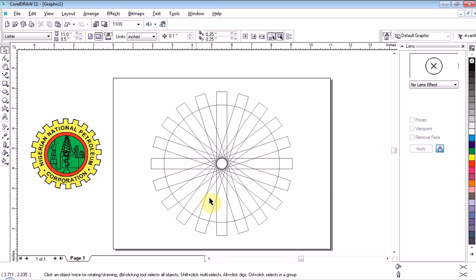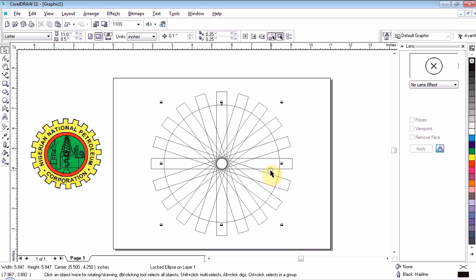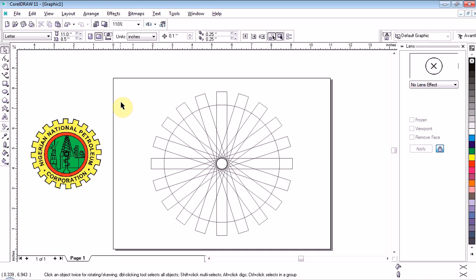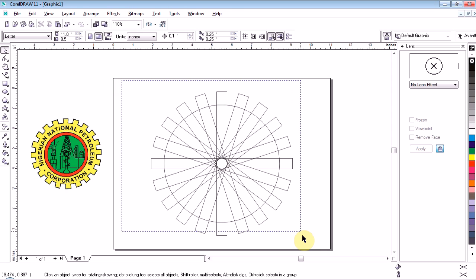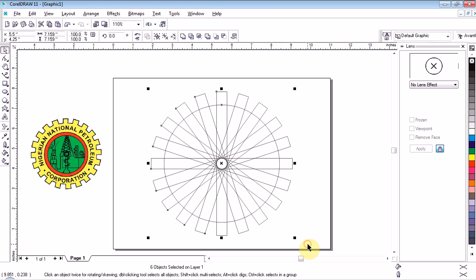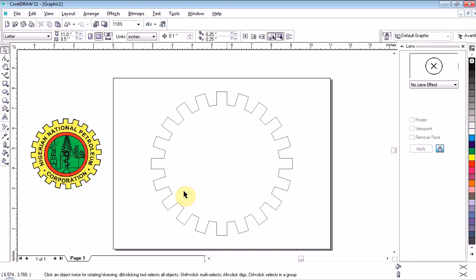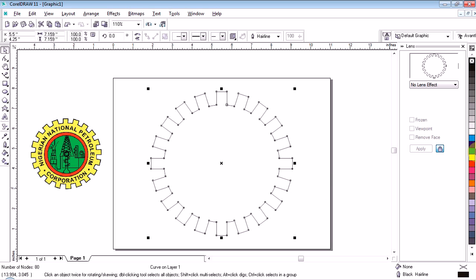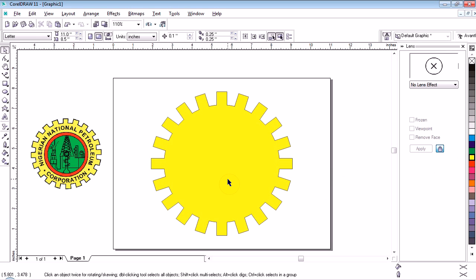But because our circle is locked, I go click it — you see the padlock — then I will right-click and say Unlock Objects. Then I will carry my cursor and surround all of them, so I select all of them. When I select all of them, the Weld option will appear — Weld and Trim. If you follow my CD, you will see all these things. We go click Weld.